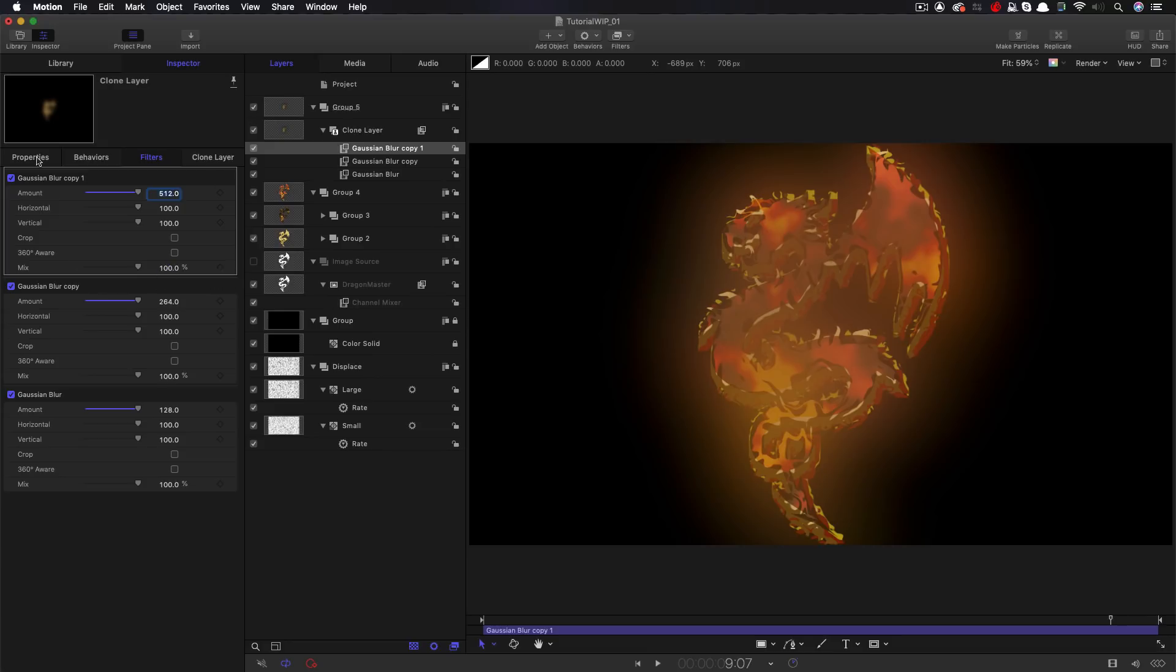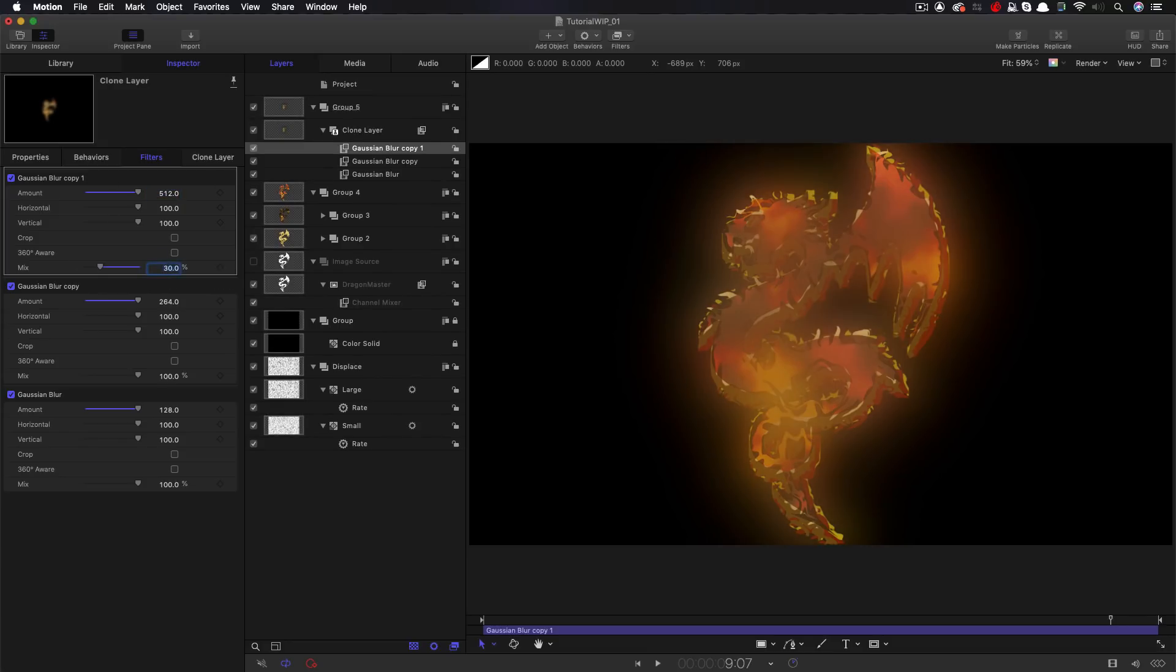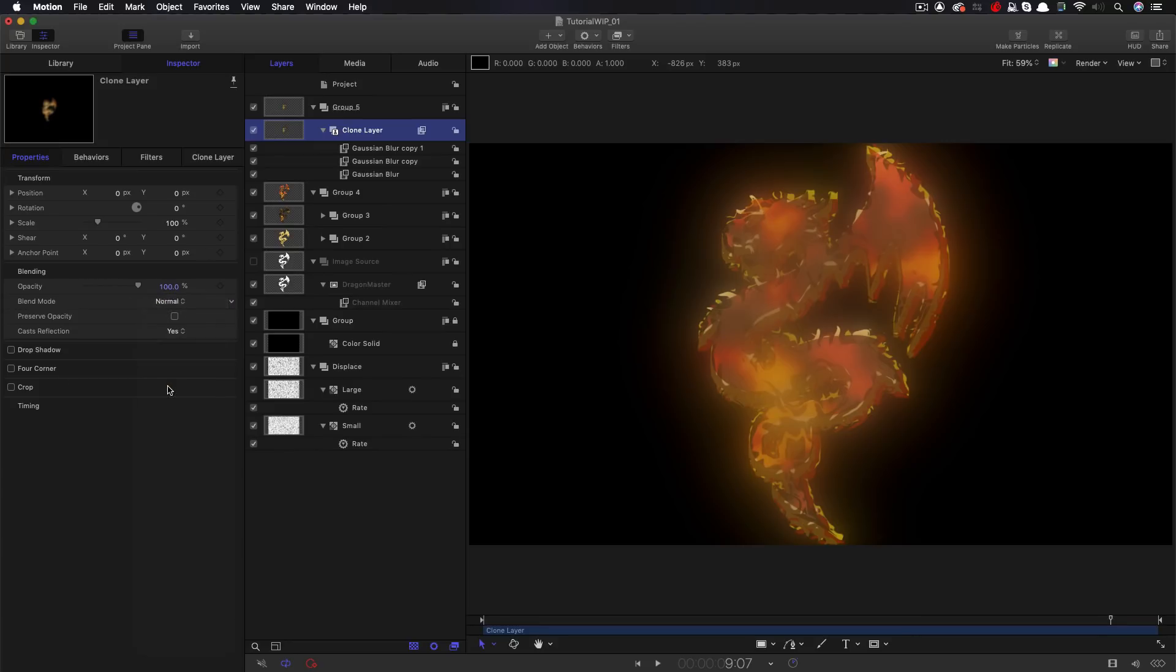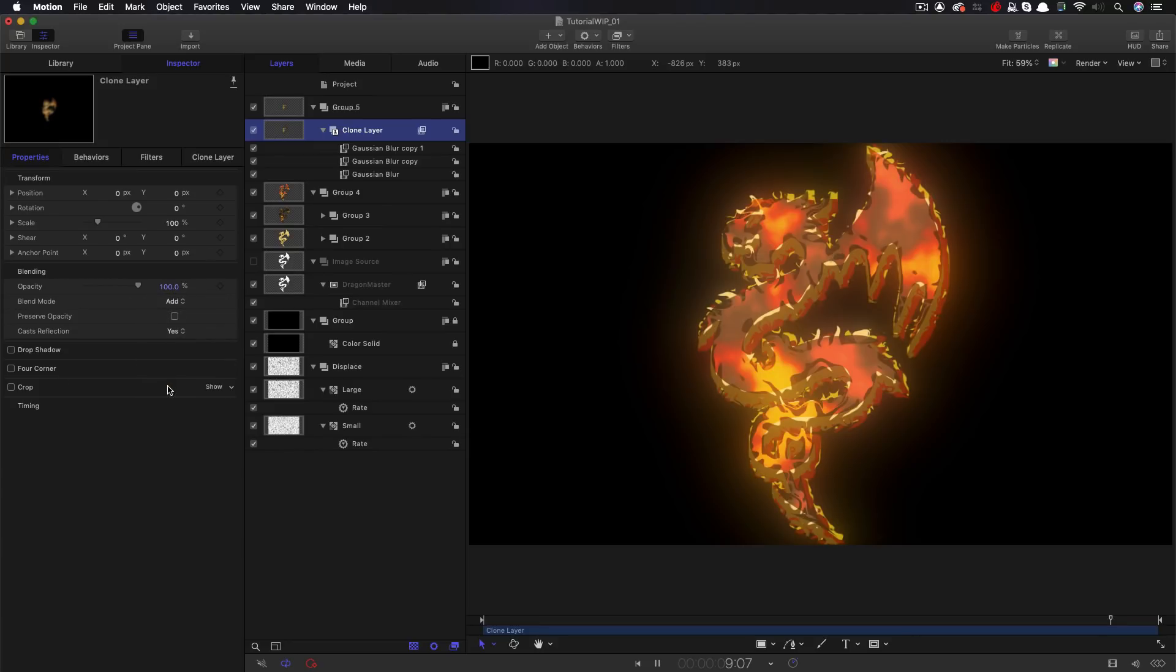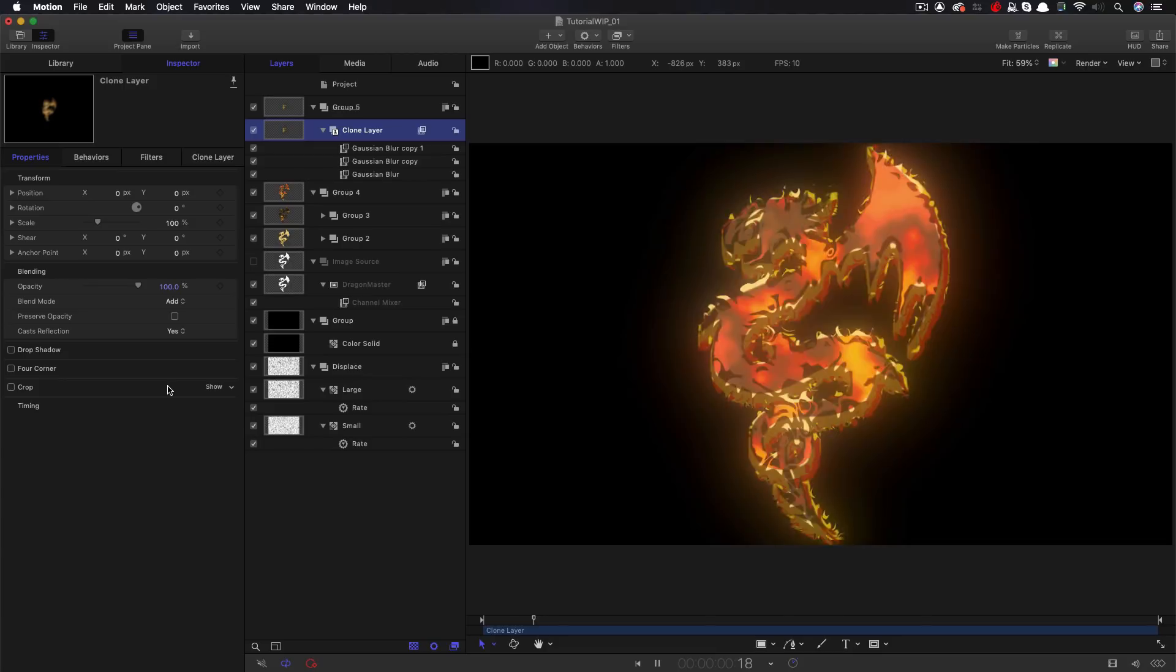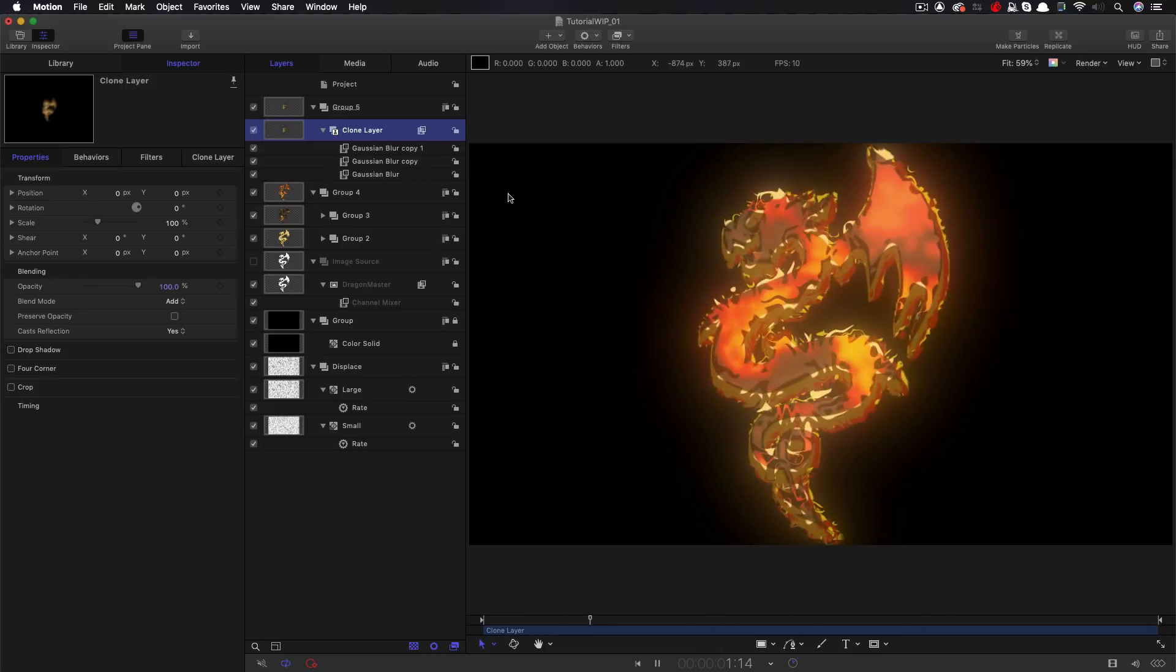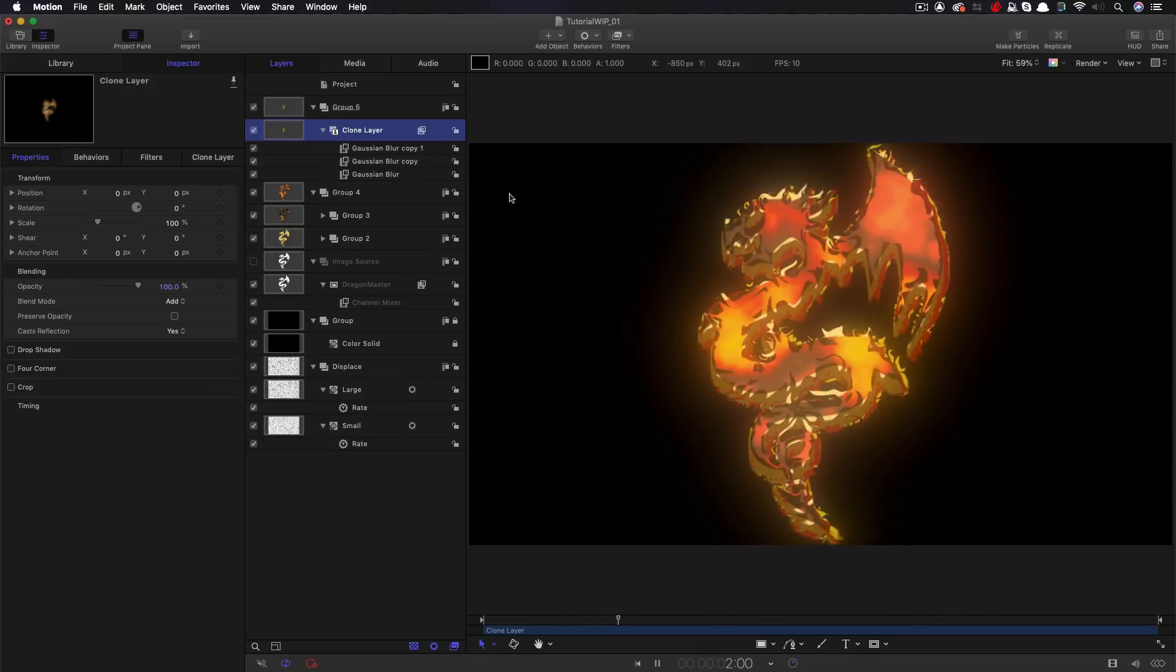So this top one, I'm going to set the mix value to 30. This one here, mix value to 60. So I think you can probably see the principle of that. And I'm going to set the blend mode to add. And now it's looking really quite a lot better, I think.